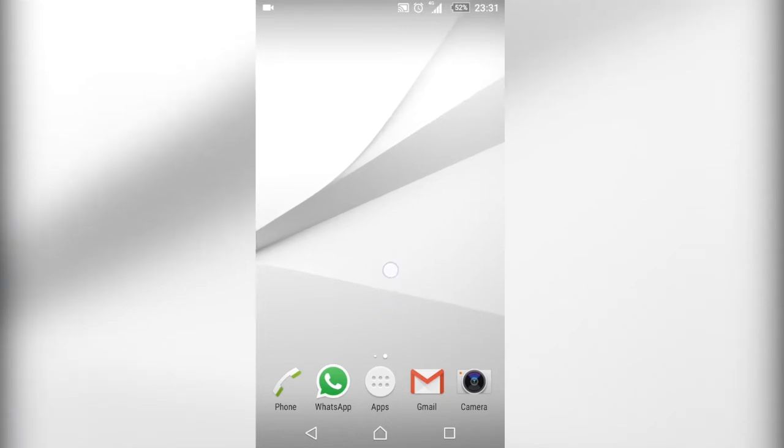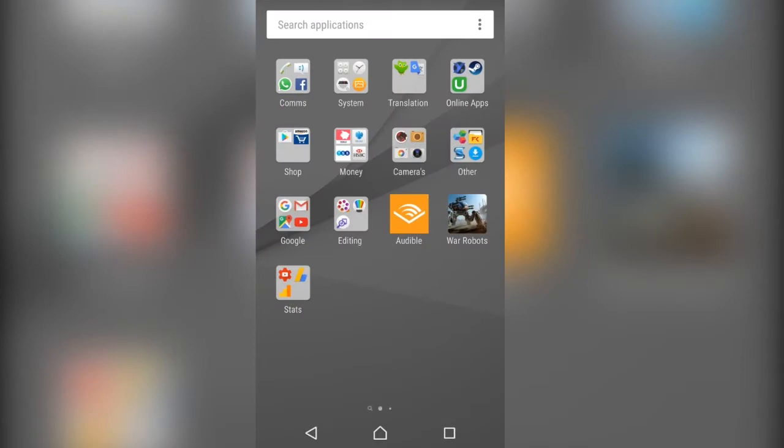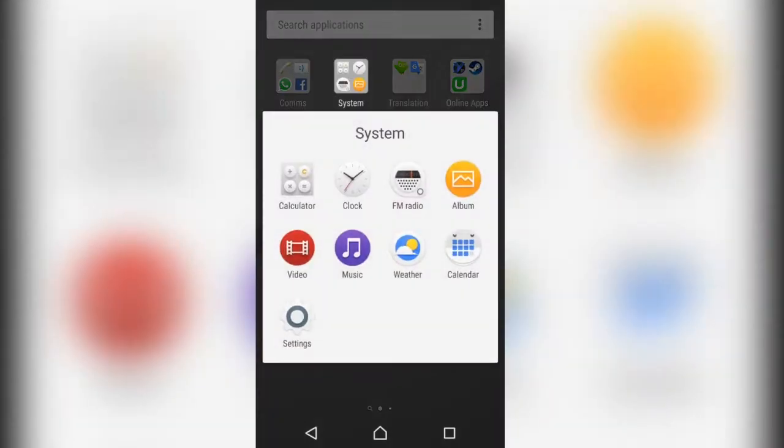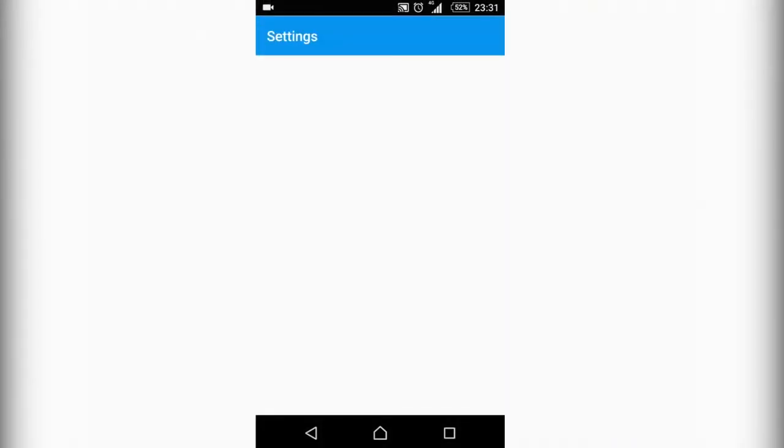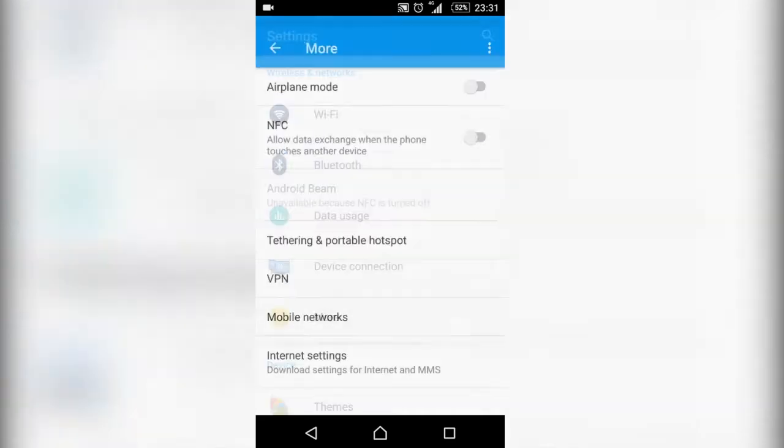First off, you're going to need to go to your apps, then go to system, and then we need to go to settings. Here where you've got wireless networks, we're just going to go down to more.